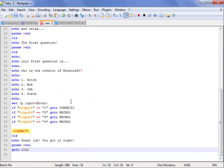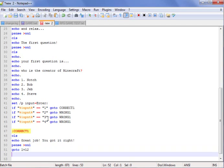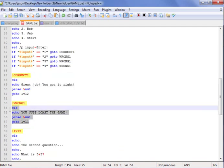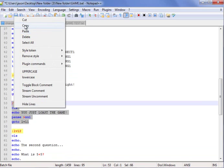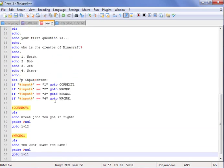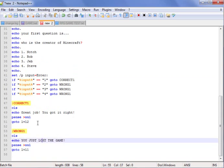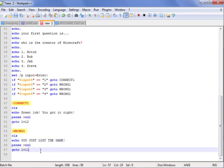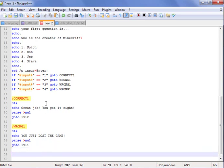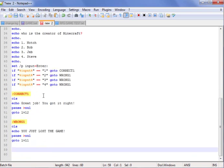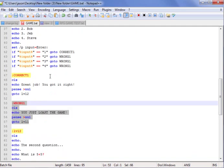Correct one: clear your screen, good job you got it right, go to level two. That's right, so we go to level two. And this is the wrong one — you have lost the game, and it'll go back to level one. Now we have the first question in, first question is just Notch, and now we're gonna start level two.